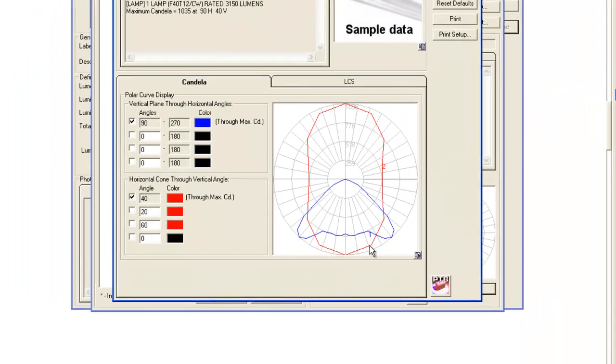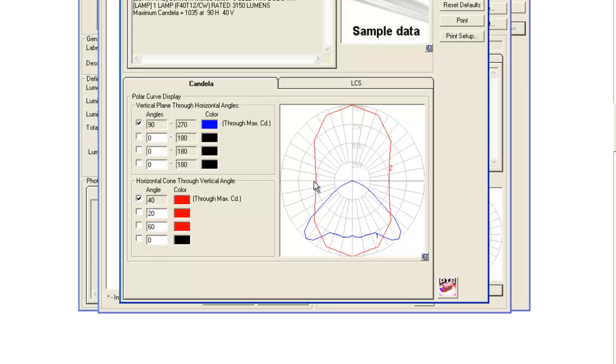Look at this stuff. The blue line, vertical plane through horizontal angle 90 degrees. How about the 0-180 one? Different shape. The red one is the one that really confounds people. What have we got there?